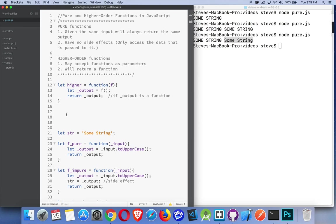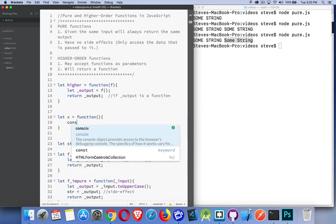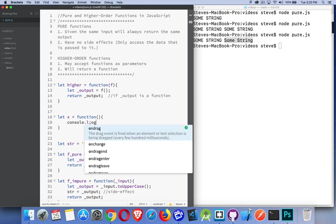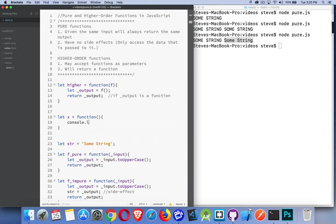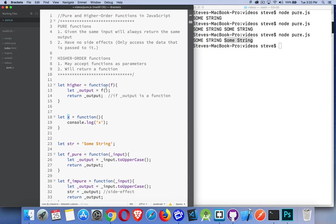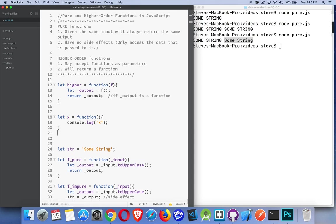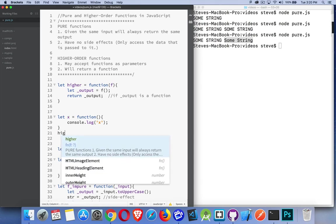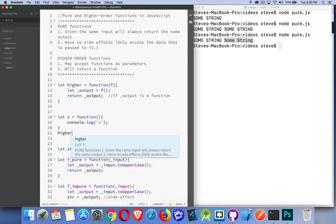So we can say, let x equal function. So here's a function that I've created. I can pass this function to higher. We could do this. And I'm passing that function over to here.